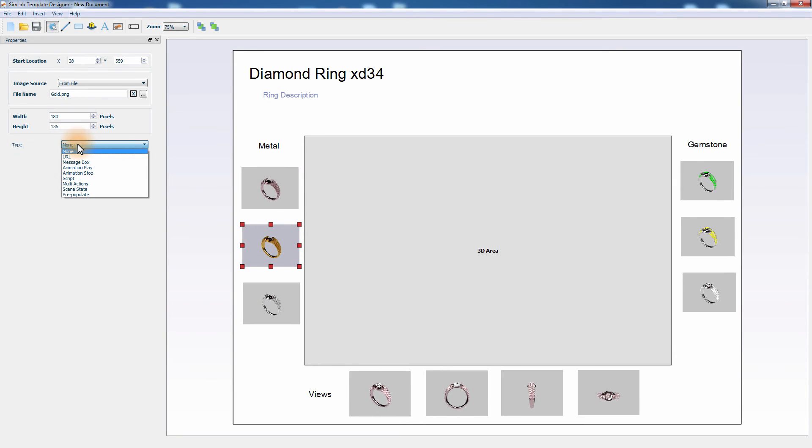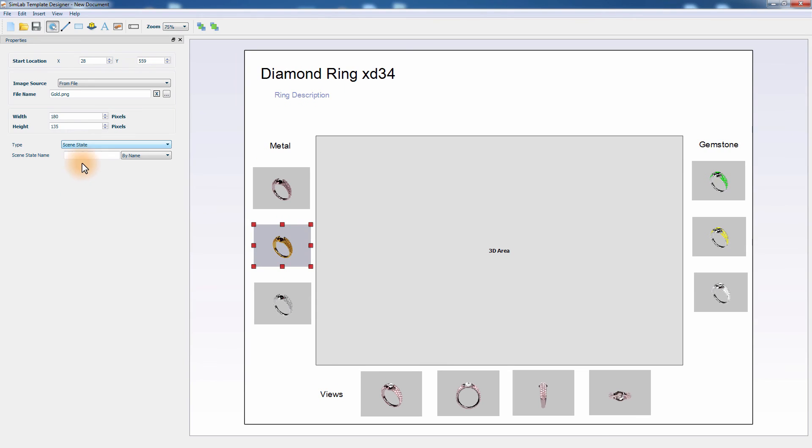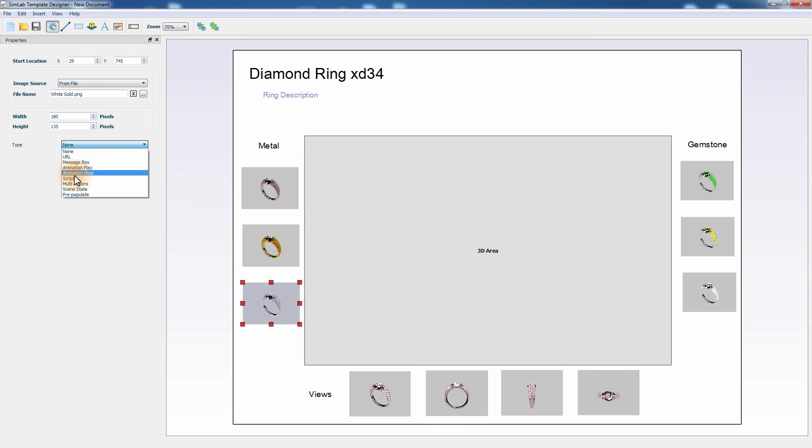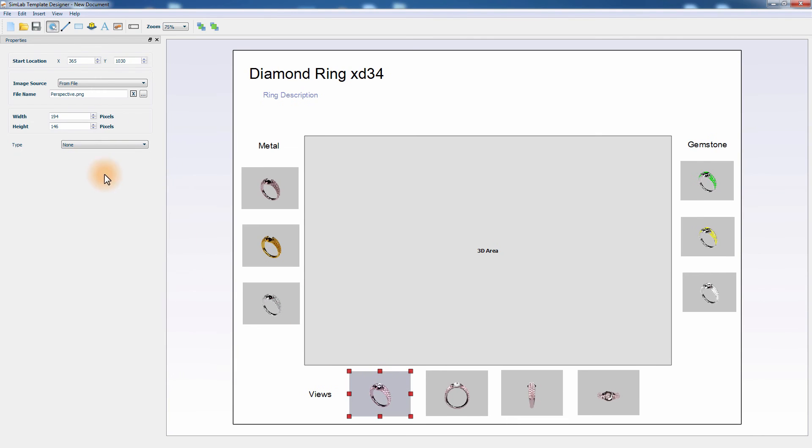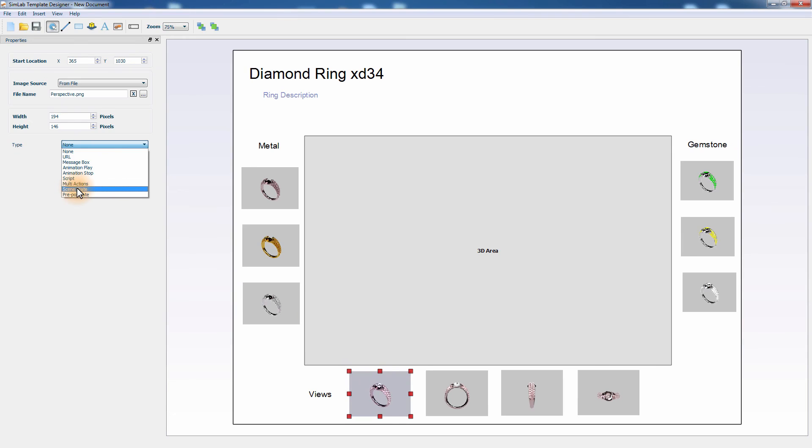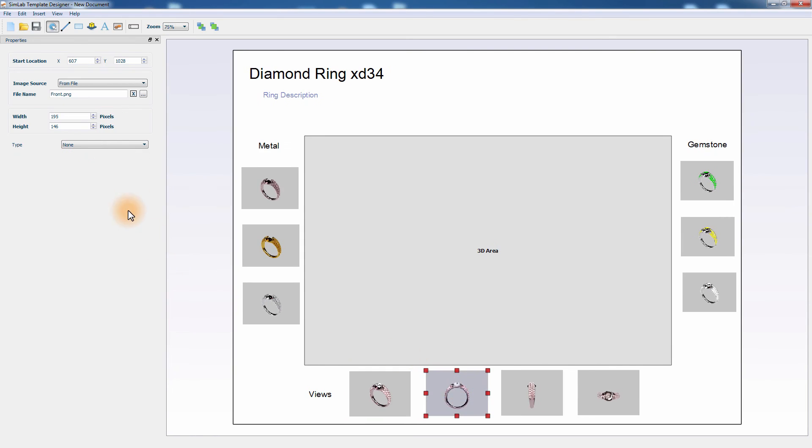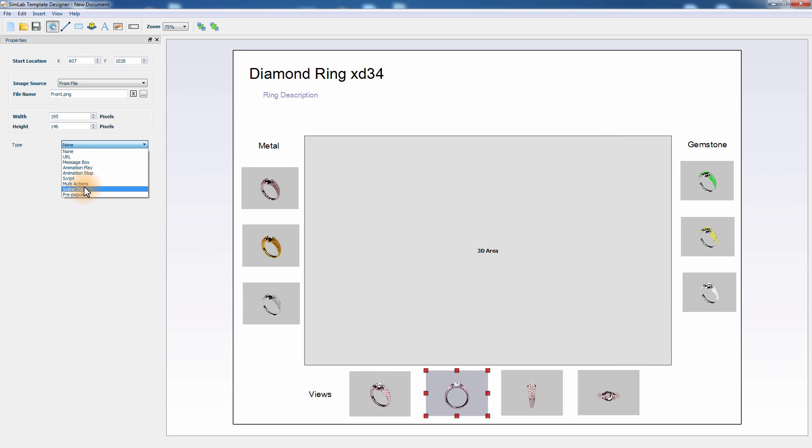Select the thumbnail and set the type to scene state and name it Gold. Do the same for the Views thumbnail. Select the image and set the type to scene states and type in the exact name for the scene state used in Simlab Composer. Apply these steps for all the remaining thumbnails in the template.